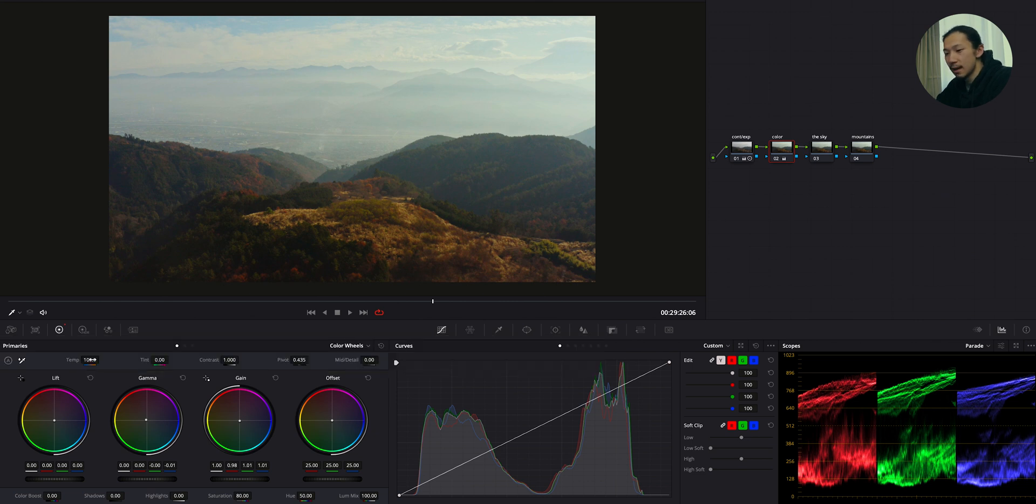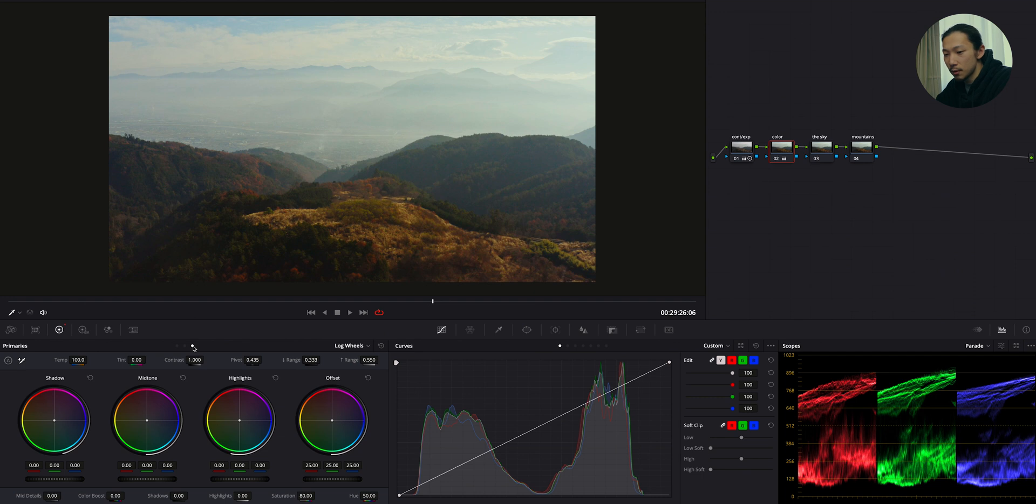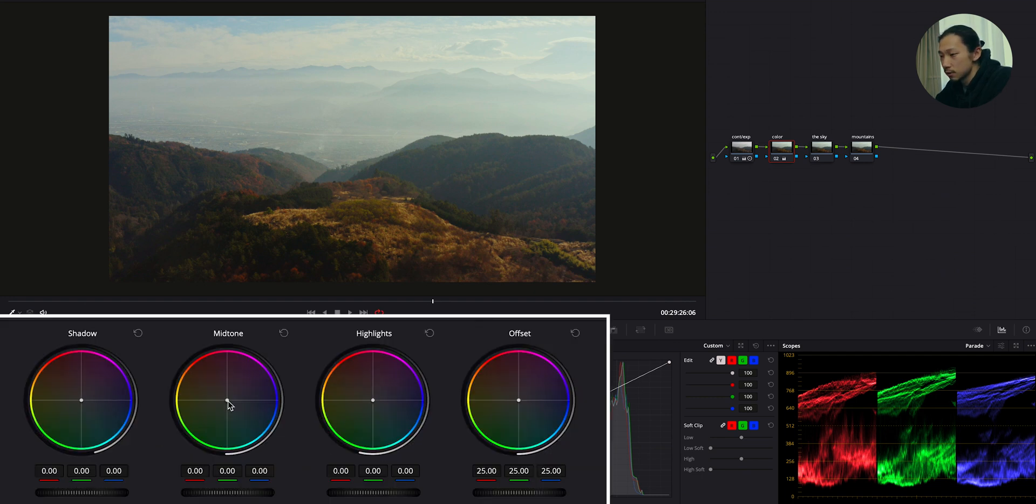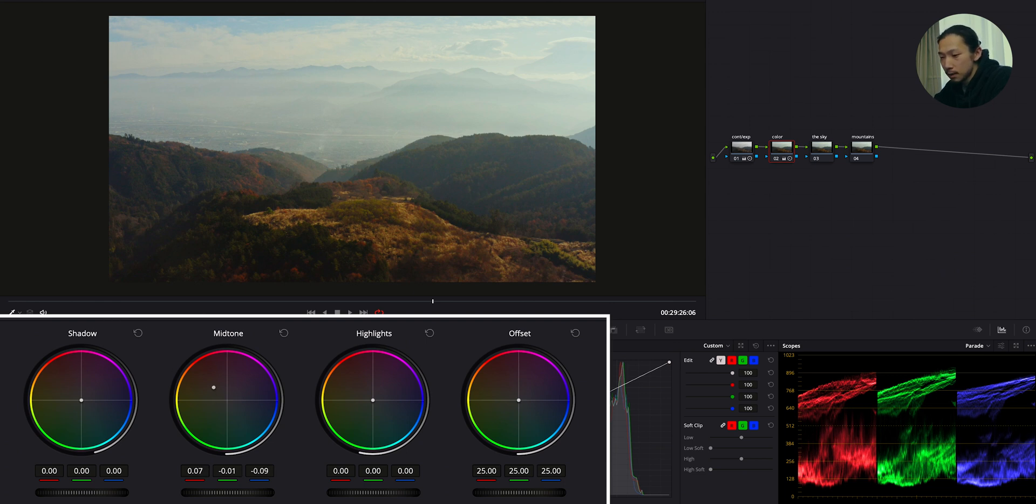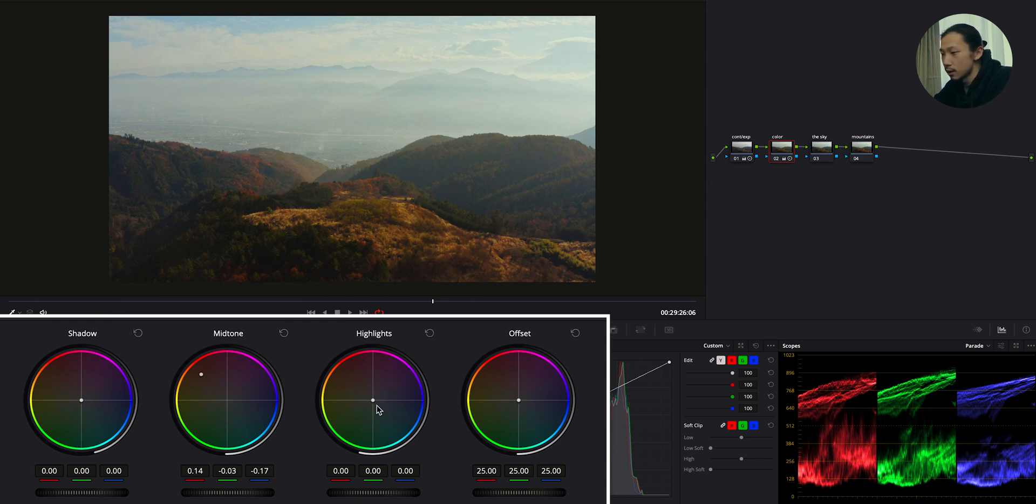Yeah, pretty good. Now we have the base. And after this, I'm using those log wheels to do more detailed and specific color editing. Okay, so shift this mid-tone to orange. Maybe a little bit of pink to emphasize those reds. Okay. And also moving this highlight to opposite side of mid-tone again.